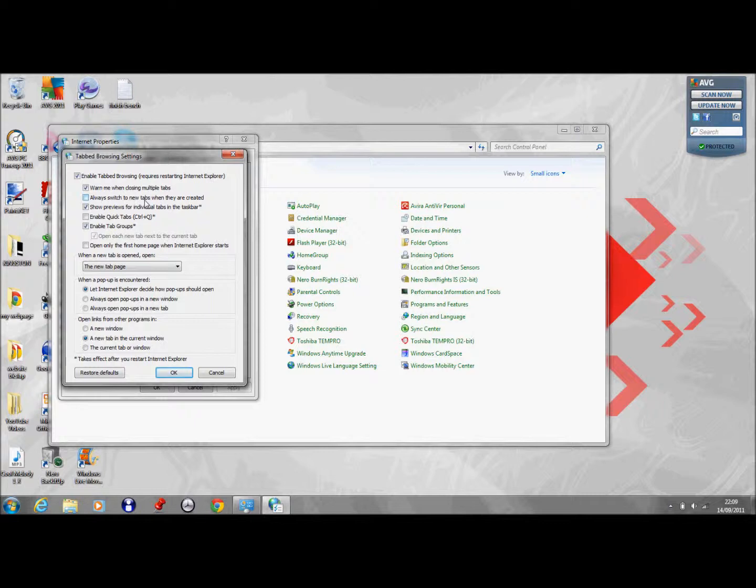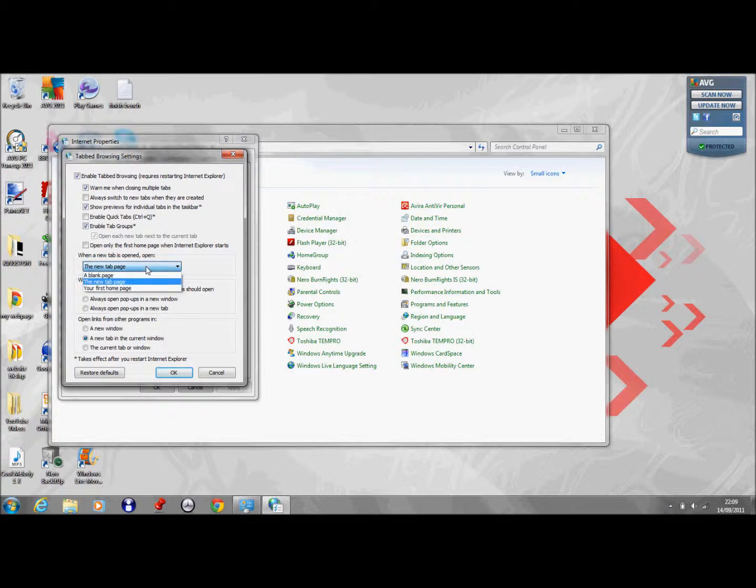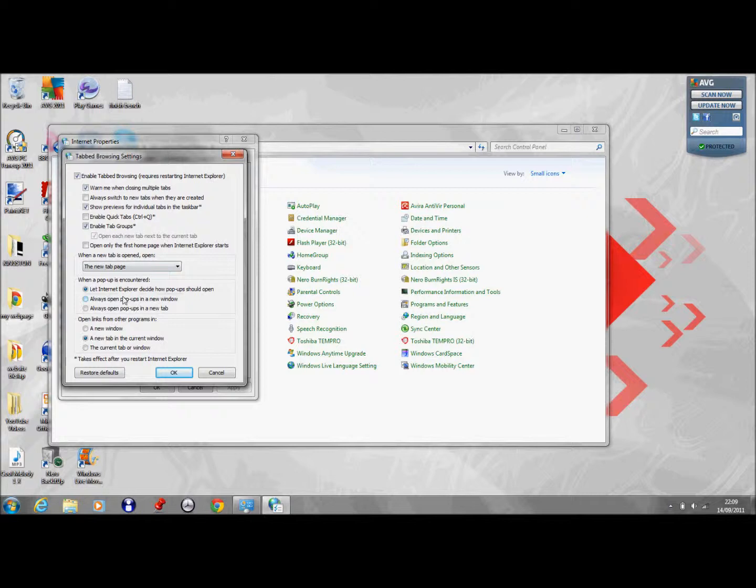You can always switch to new tabs when they are created. You can have on or off, whatever you like. When a new tab is opened, open in a new tab, blank page, your first home page. You can let Internet Explorer decide how pop-ups should open.